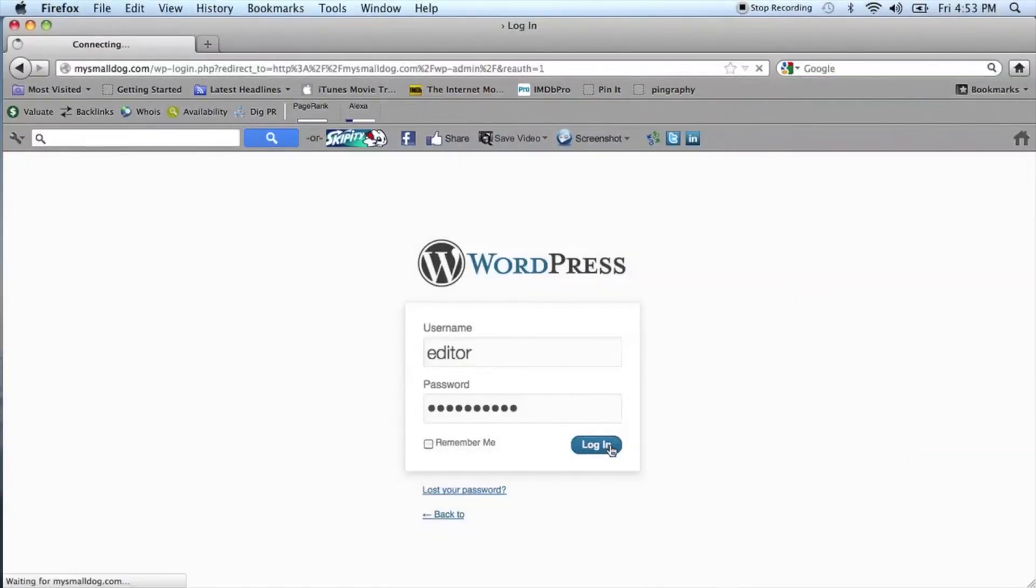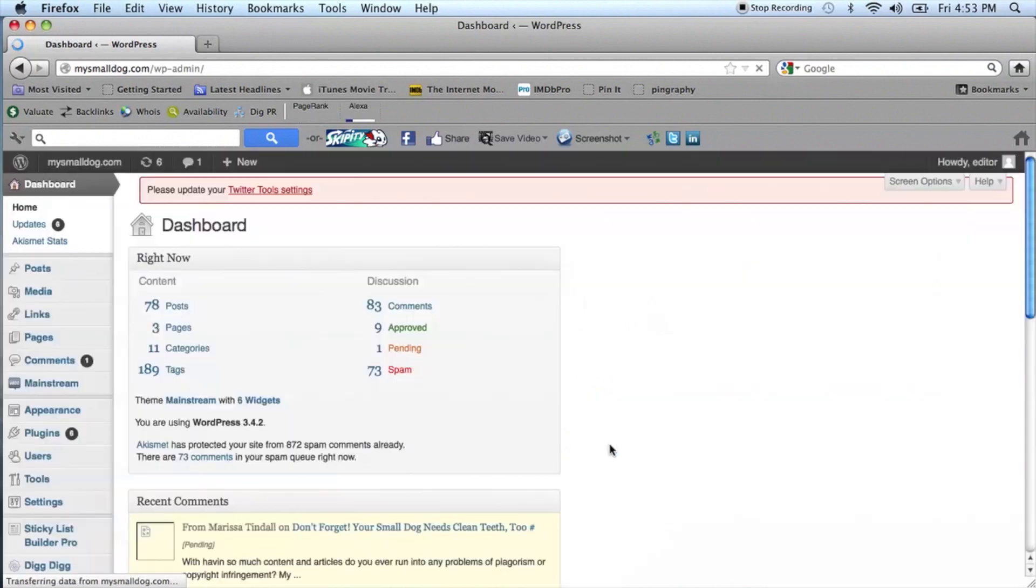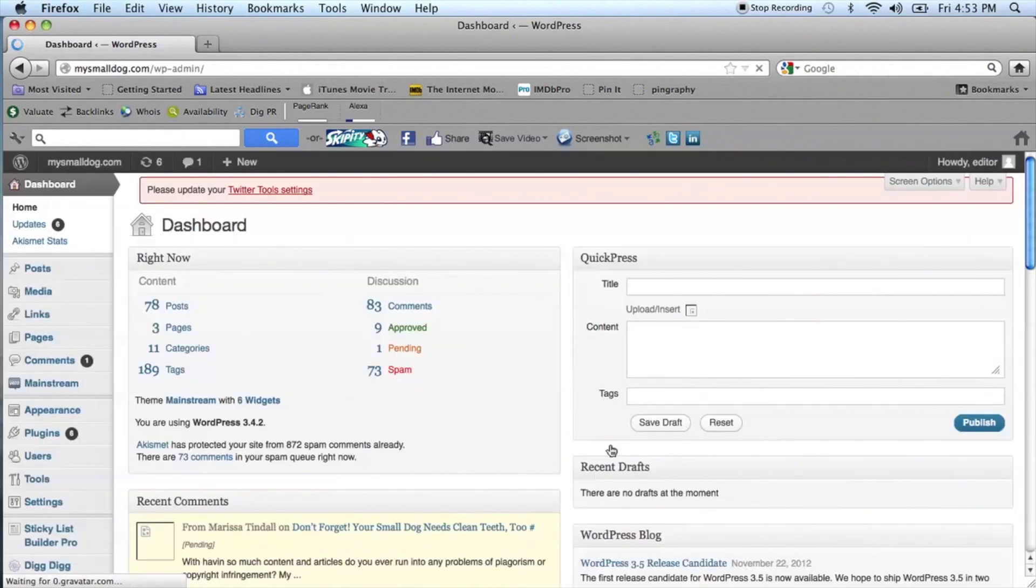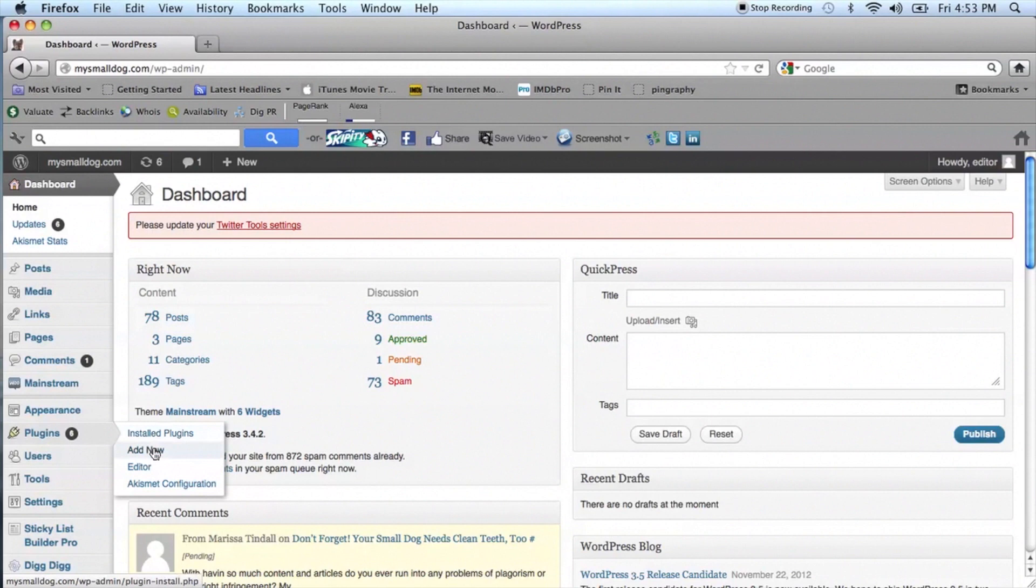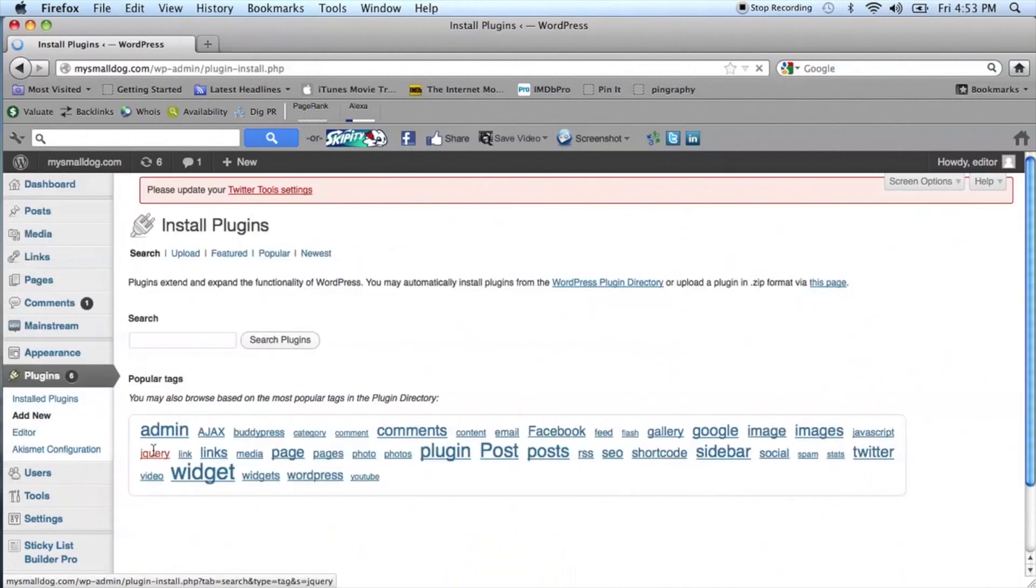First, you want to log in to your WordPress site. And as I mentioned, we're going to be installing a plugin. We're going to use Meteor Slides. So you'll go on the left-hand side from your dashboard over to Plugins and Add New.